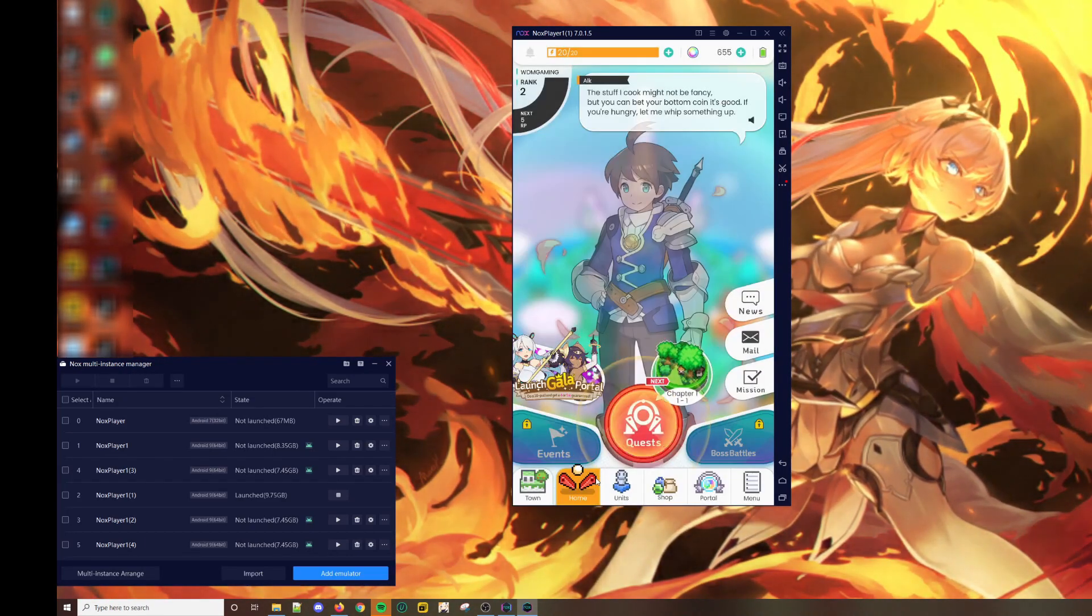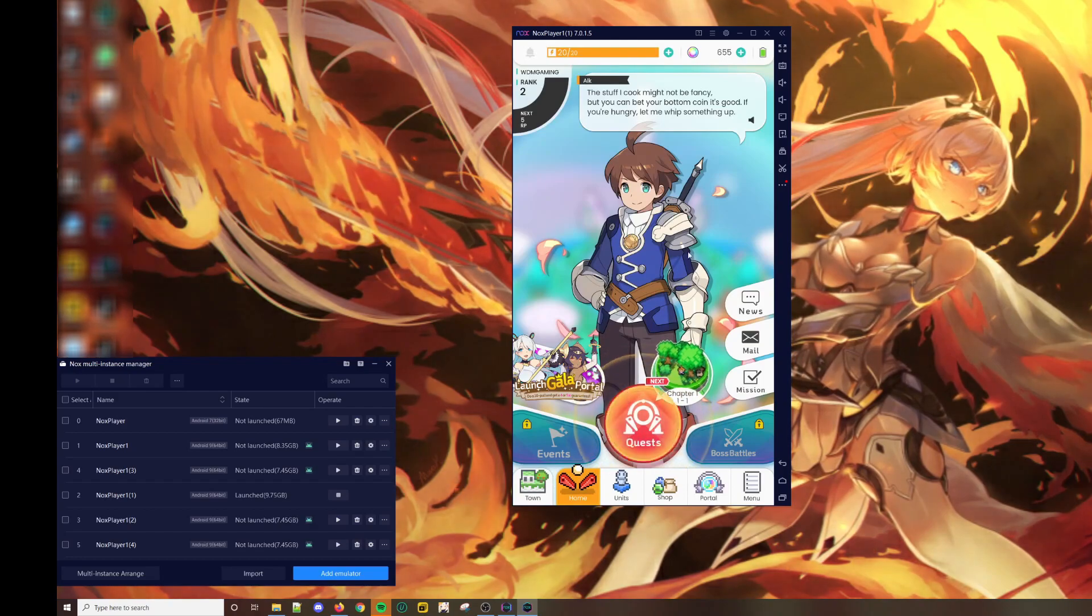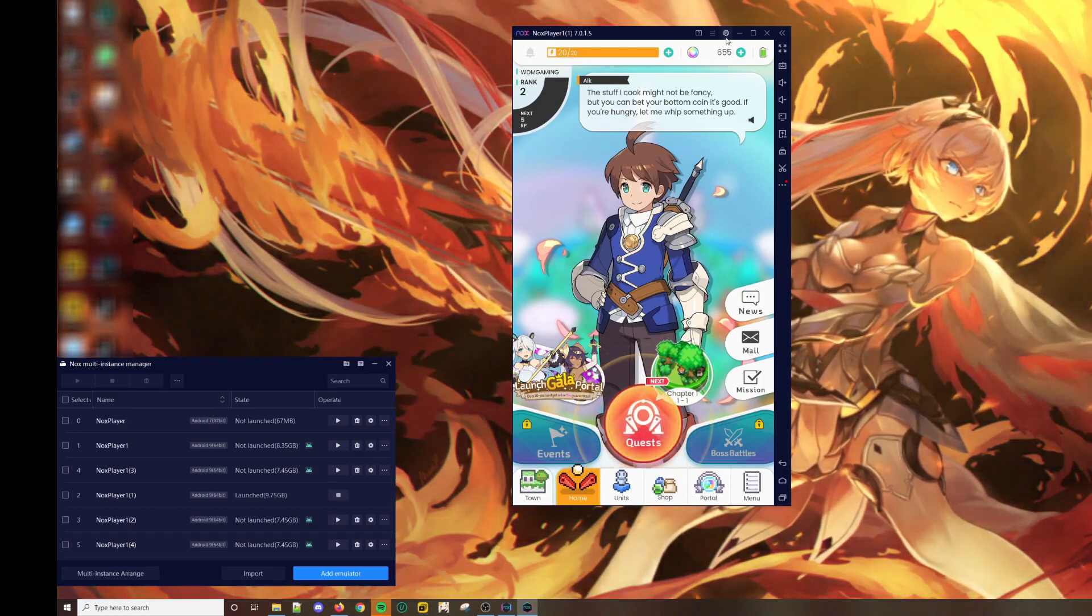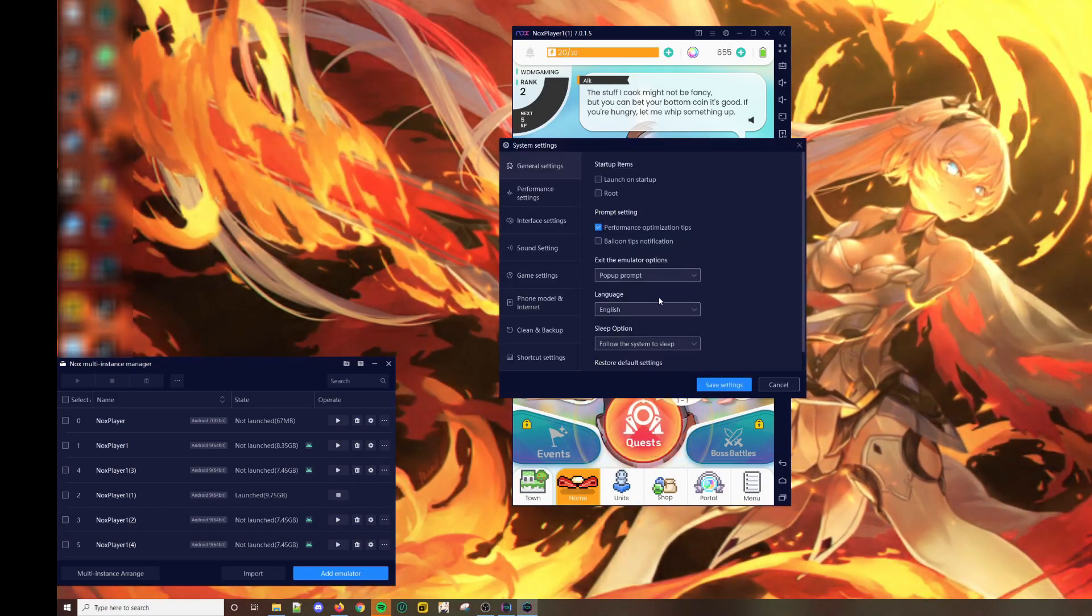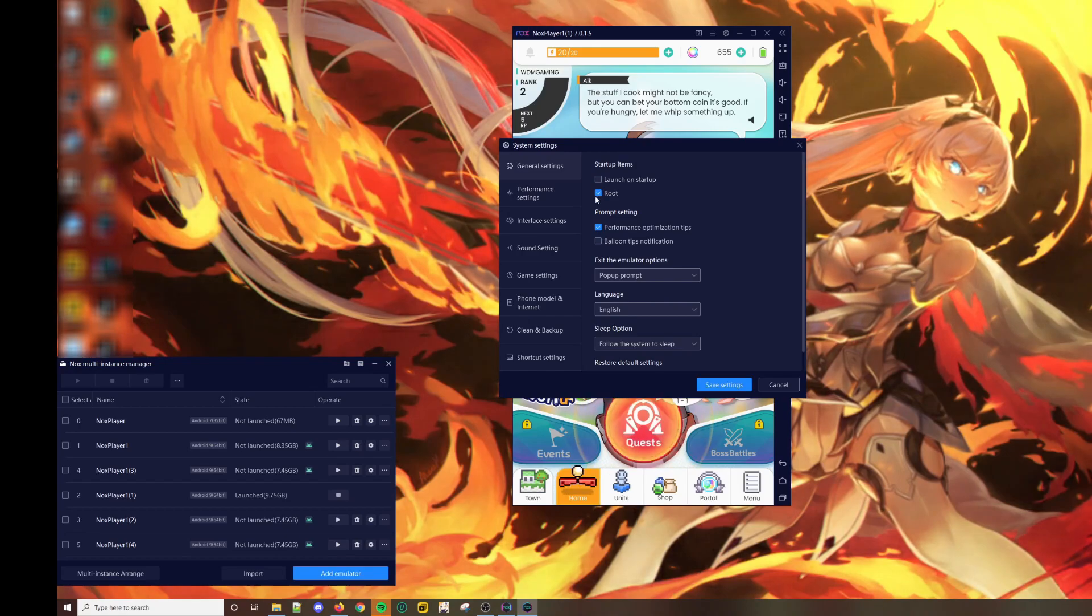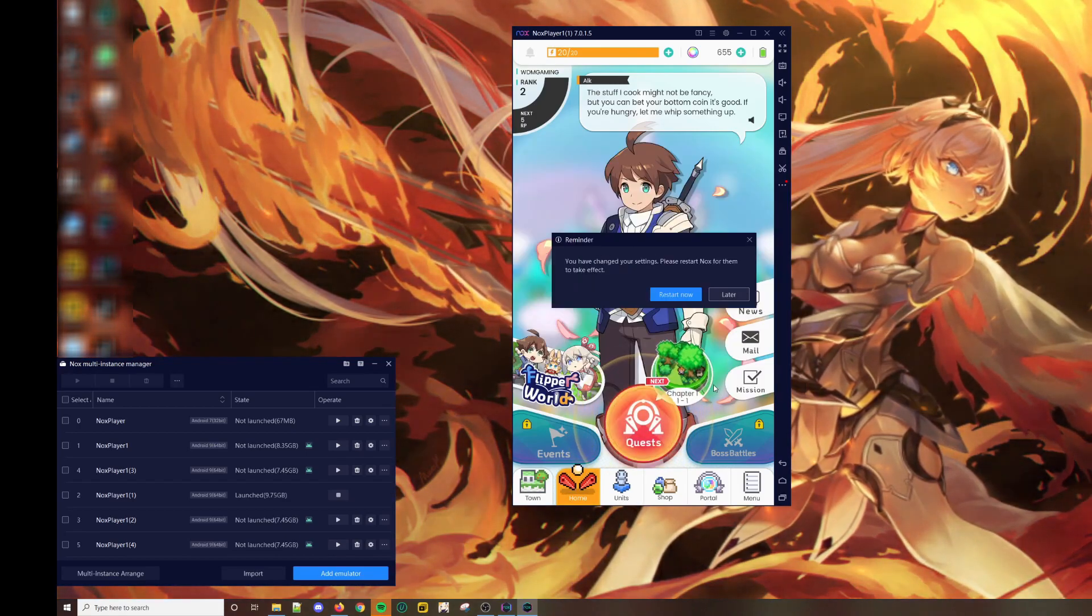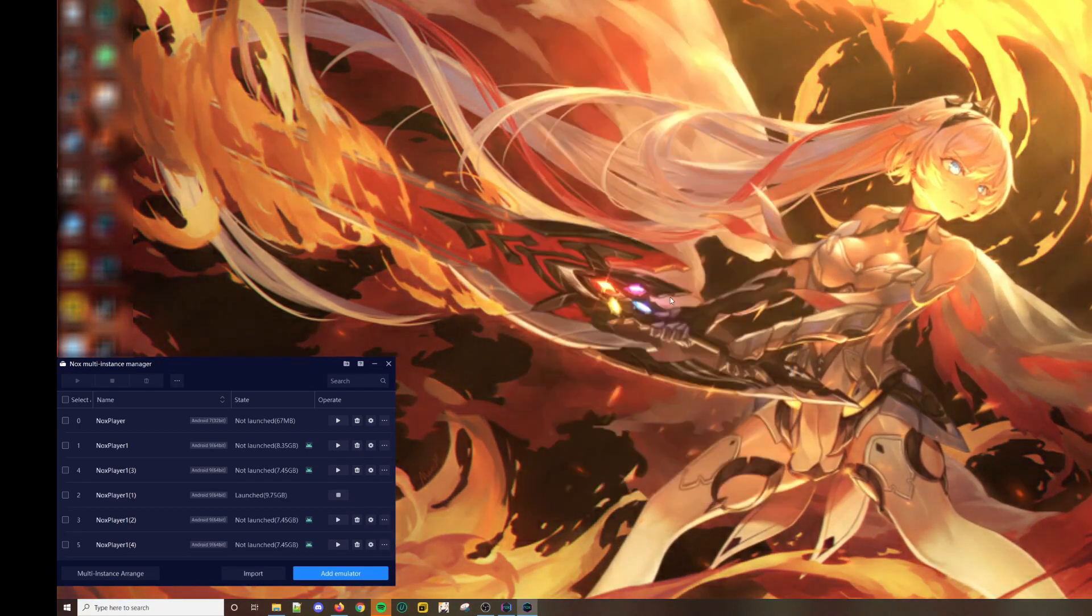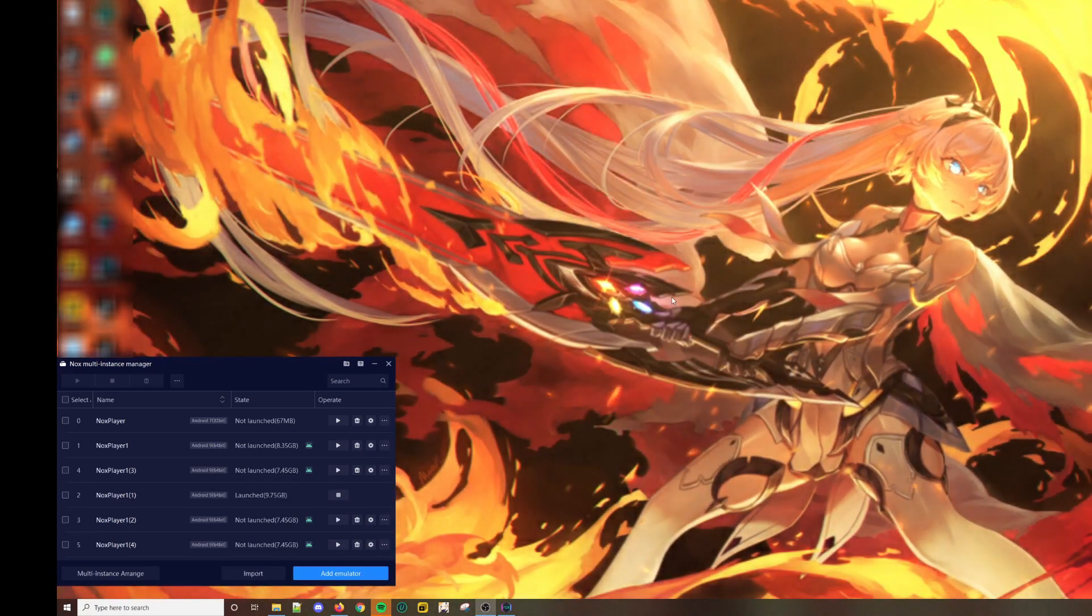Now that I'm done and I'm not satisfied, what do you do? You go to settings, root the device, and then restart the emulator.